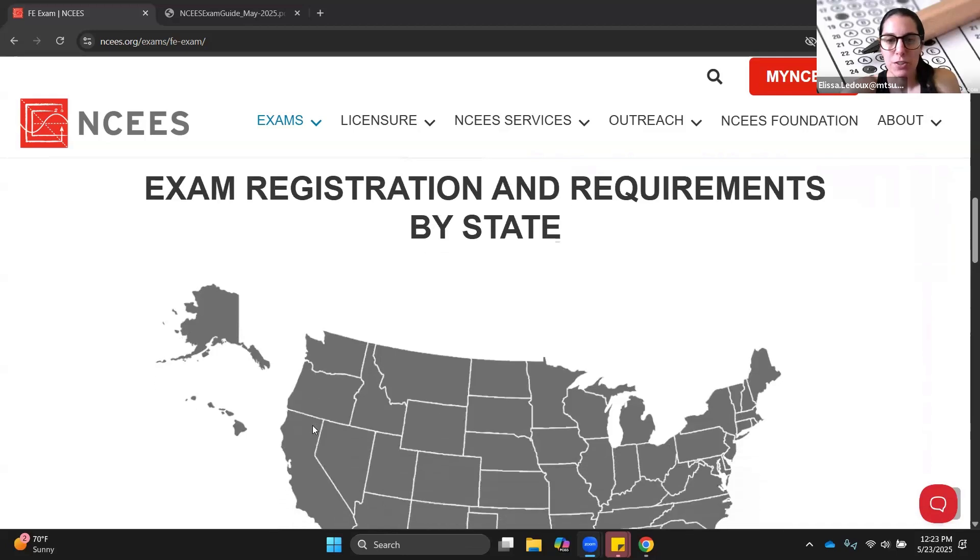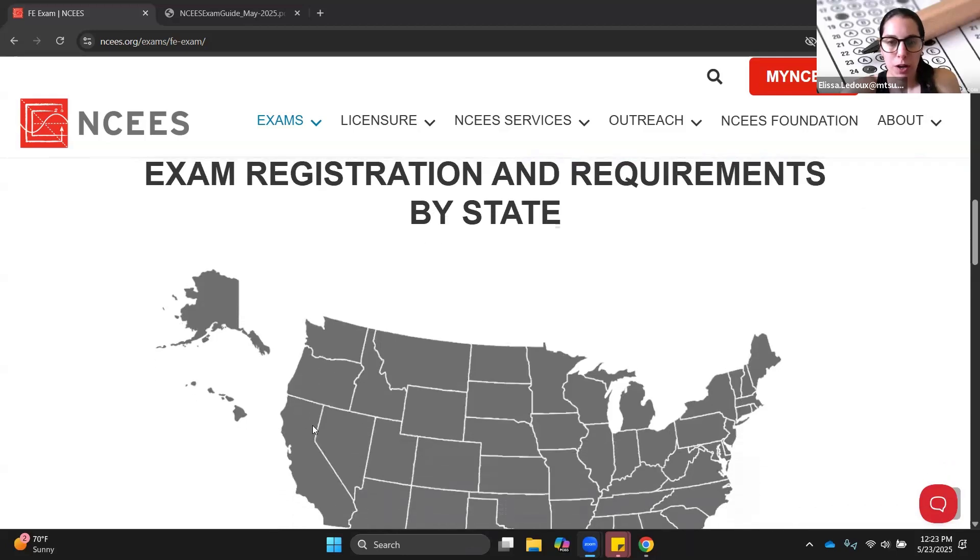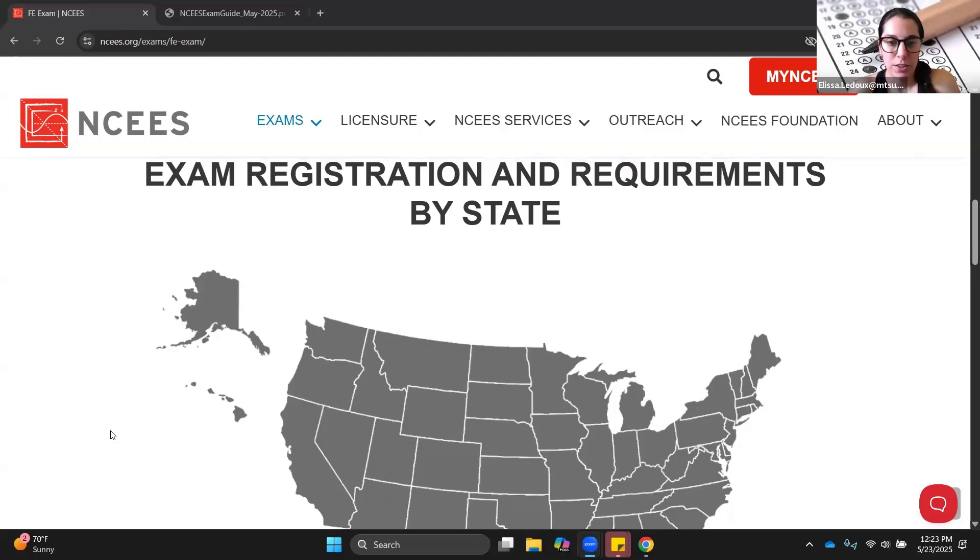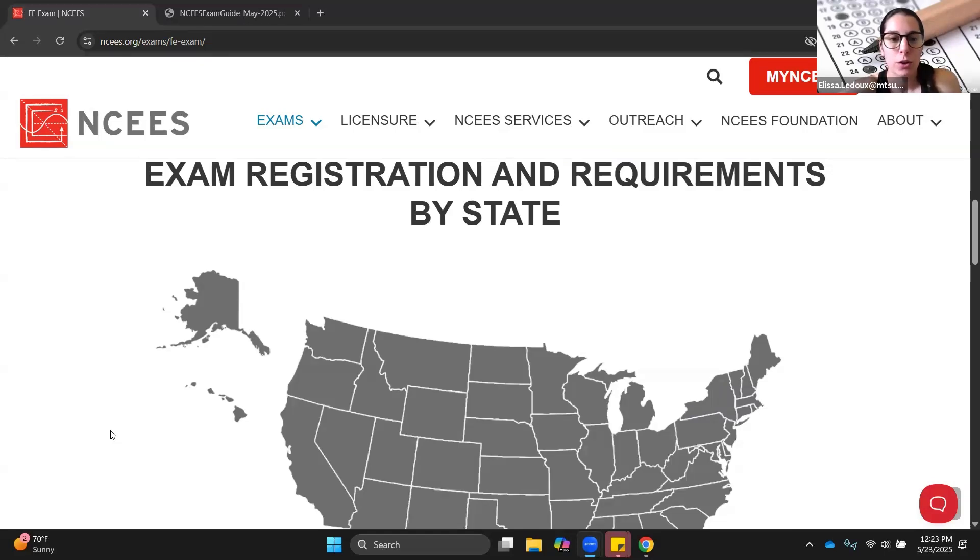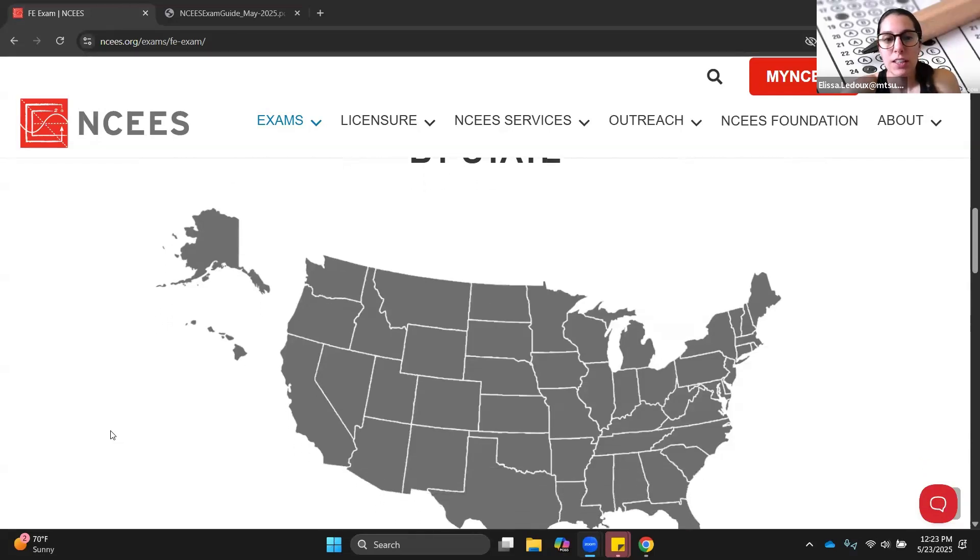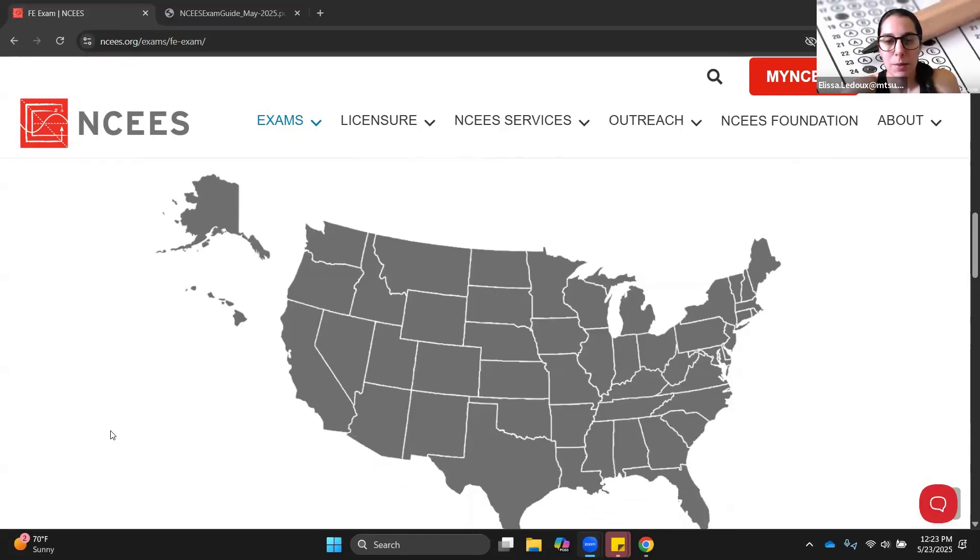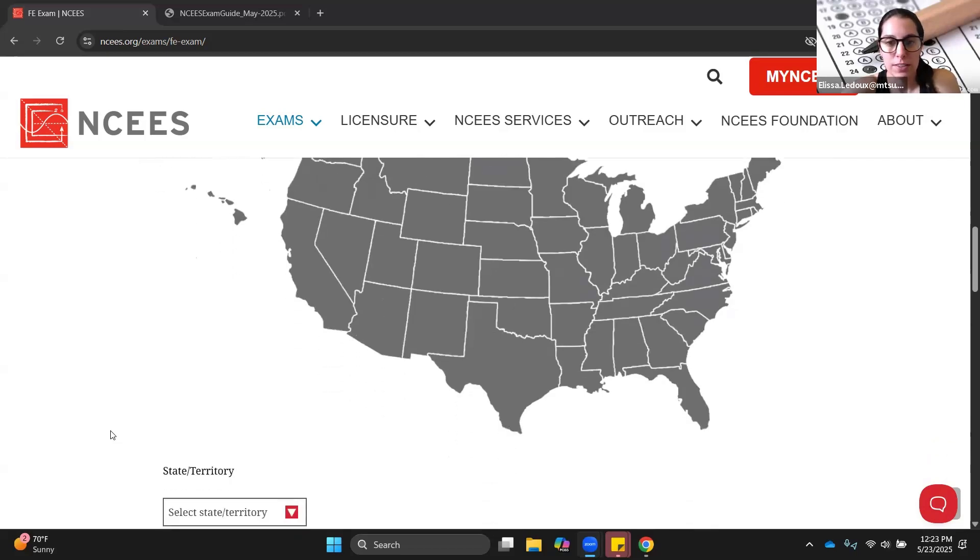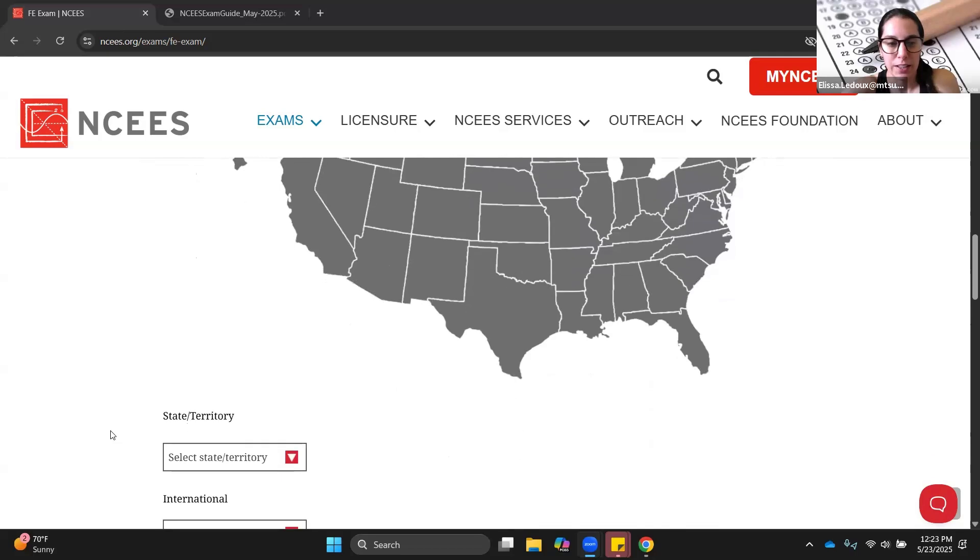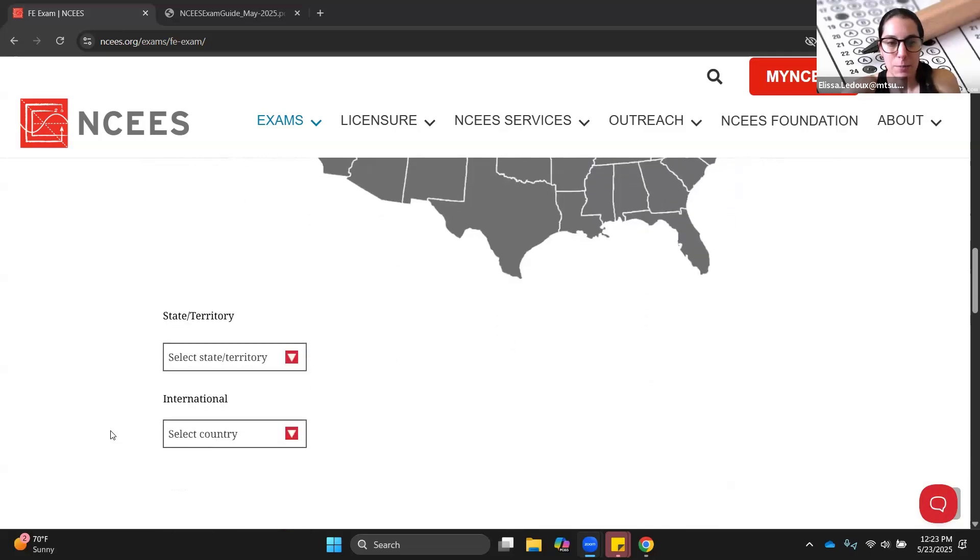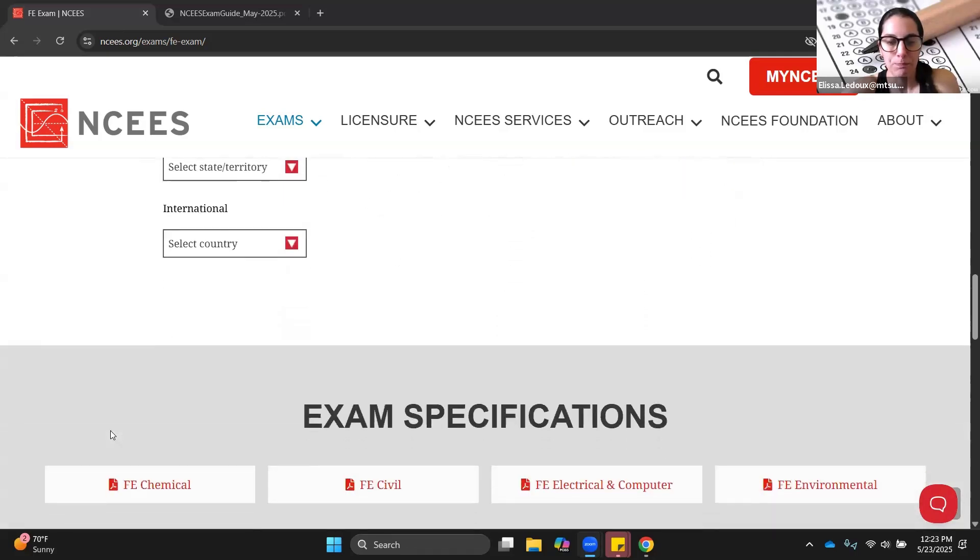In order to register, there are different requirements in different states on who can take it. If you have graduated or are a senior in your last year of an ABET accredited engineering program, then you are eligible to take the exam. Engineering technology students can sometimes take it depending on what state they're in, but you can always go to a different state to take your exam. You do not have to take it in the same state that you're going to school in.